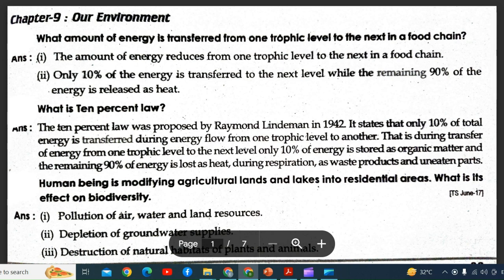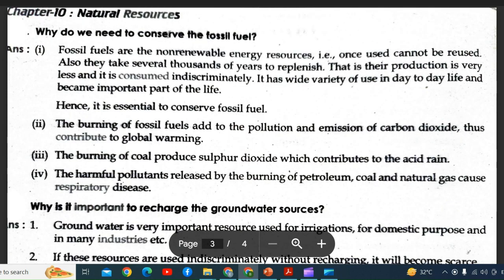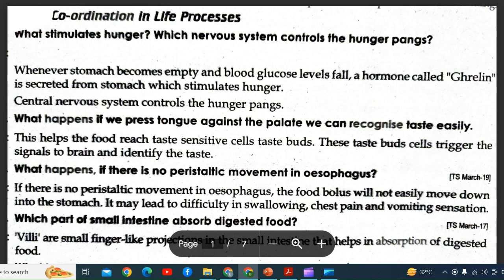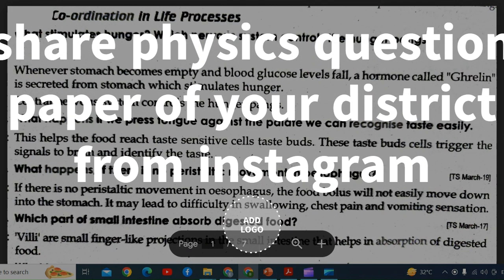In this video, we cover our environment, natural resources, heredity and evolution, and coordination in life processes.